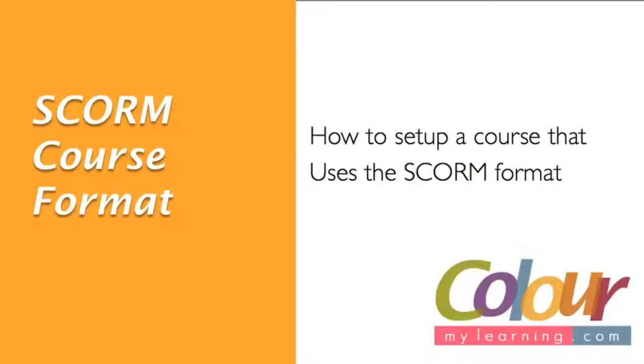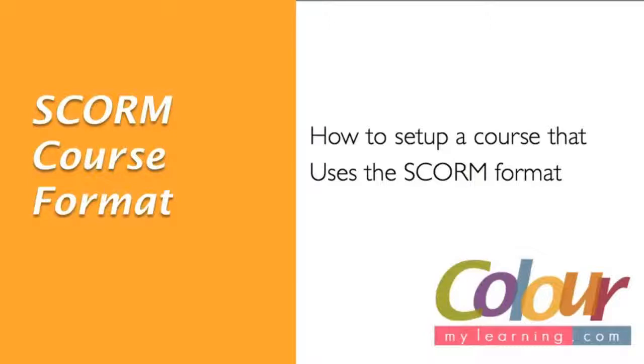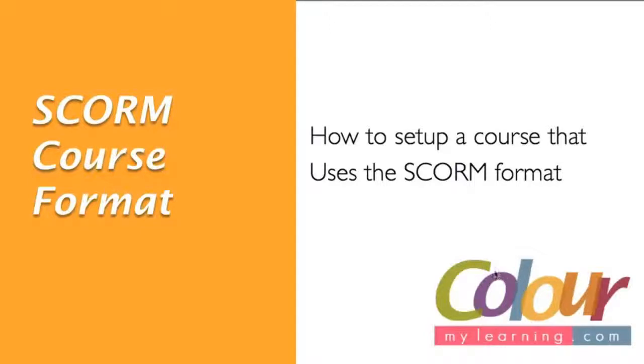What is SCORM? SCORM stands for Shareable Content Object Reference Model. It simply means that it is a standard or a technical standard for e-learning software. SCORM tells the programmers how to write their code so that it can be included or embedded into an e-learning platform such as Moodle.